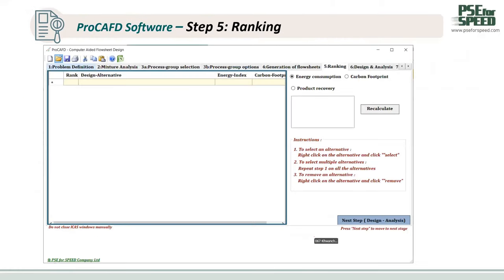For step five, the program will screen and rank the alternatives using available models. The user can rank each alternative in terms of energy consumption, carbon footprint, product recovery, and product purity. For the next part, I will show the example of the HDA process, where more detail of each step will be explained.